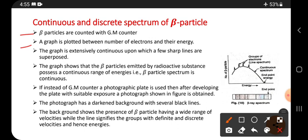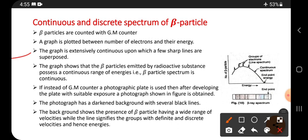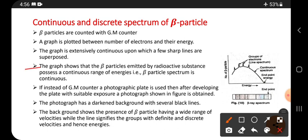This graph is drawn between the energy of the particle and the number of beta particles. The graph is extensively continuous, upon which a few sharp lines are superposed. Mostly the graph is continuous, except for small sharp peaks or lines. The graph shows that beta particles emitted by a radioactive substance possess a continuous range of energies — that is, the beta particle spectrum is continuous.